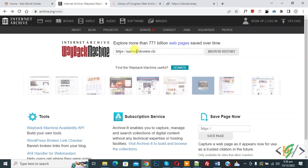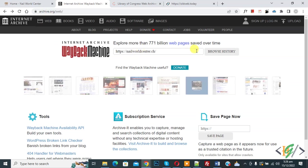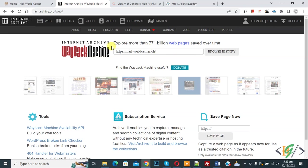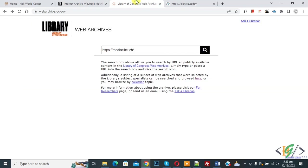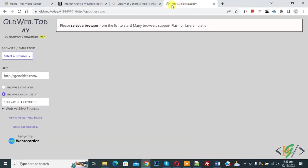You can add a domain here and then click on 'Browse History.' Another website is webarchive.loc.gov. There is also oldweb.today, where you can select a browser, add a URL, and enter a date.